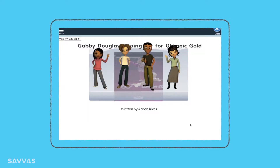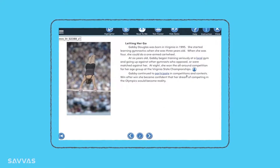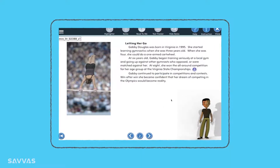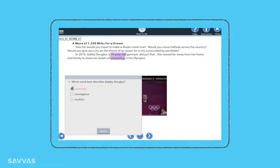First, they choose a SuccessMaker reading coach to help guide them. If questions come up, the coach provides ongoing support that gradually decreases as the student becomes more independent. The coach helps students if they struggle to answer a question, highlighting clues in the text for extra support.